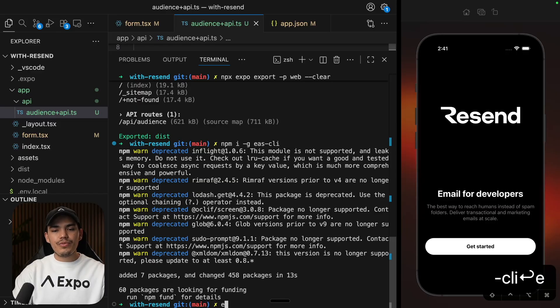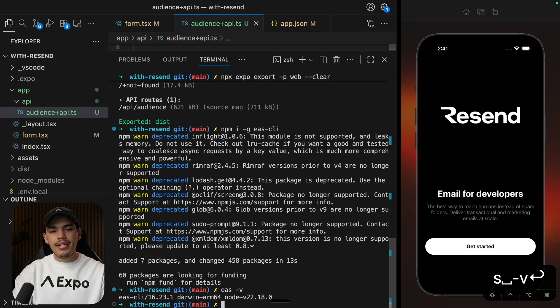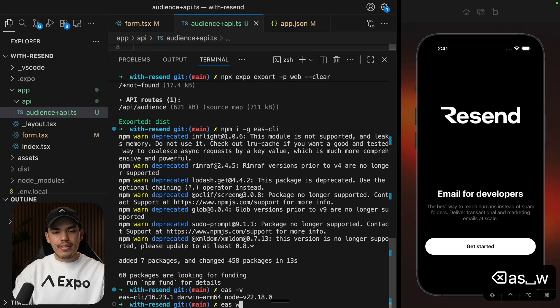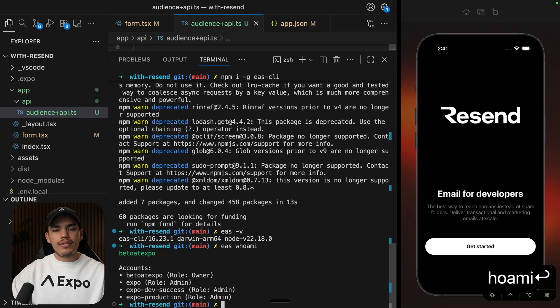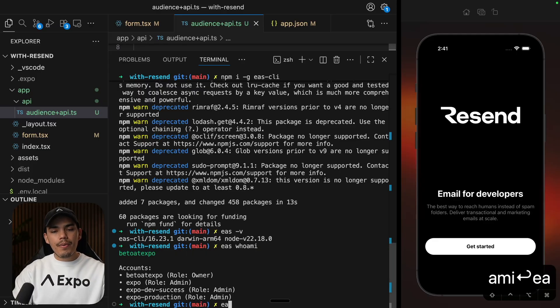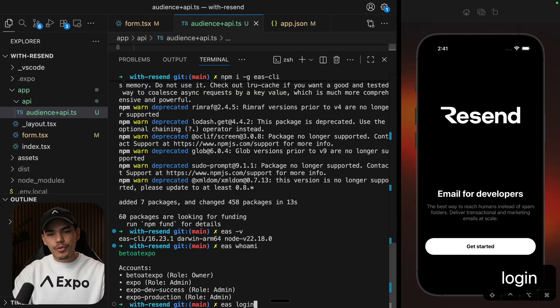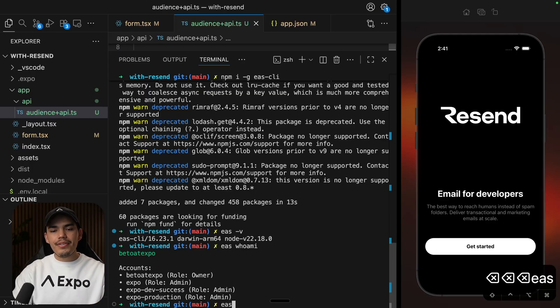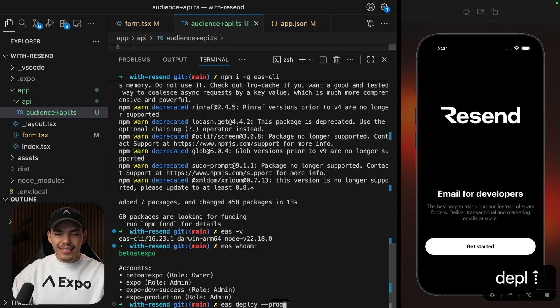So after that, I can run commands like EAS-V to see the version that I'm using. And EAS, who am I, to check my account. At the moment, I'm logged in as Beto at Expo. And you can run commands like EAS login to log in with your Expo credentials. Cool. So after that, you are ready to run EAS deploy, production, and hit enter.